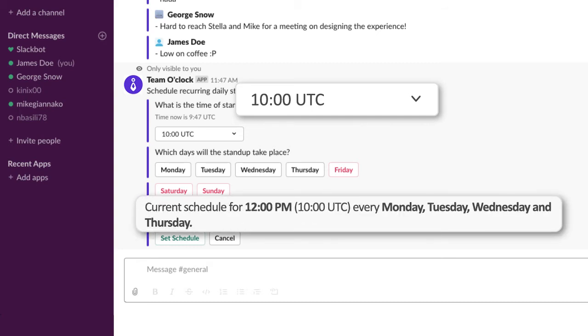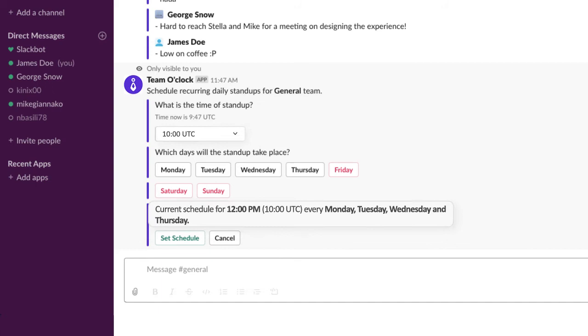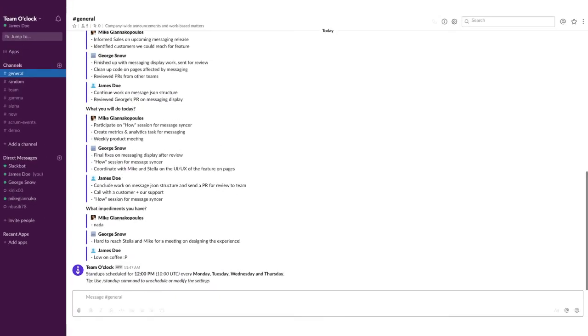When you feel comfortable with your setting, click set schedule. Now you are all set.